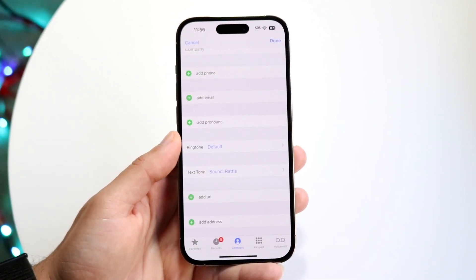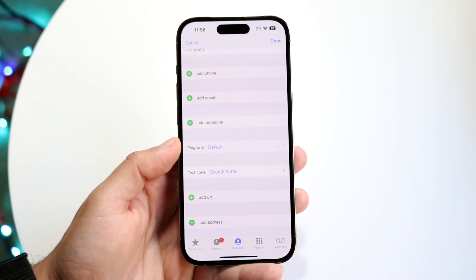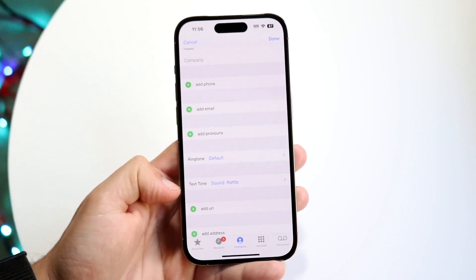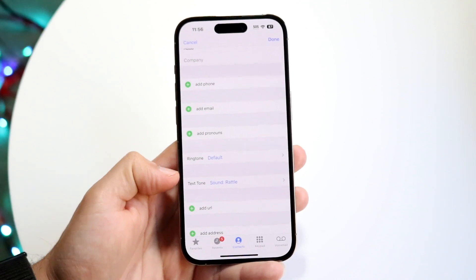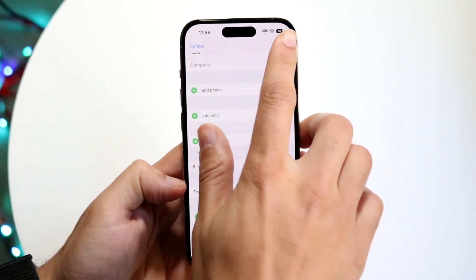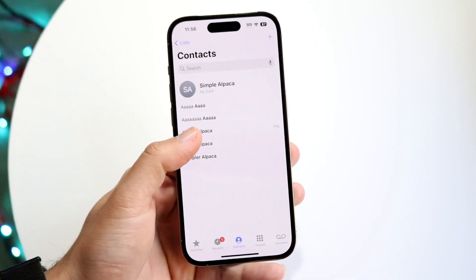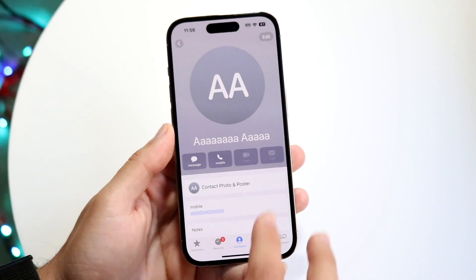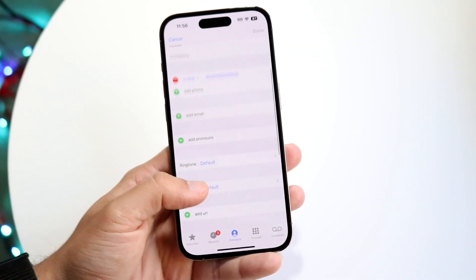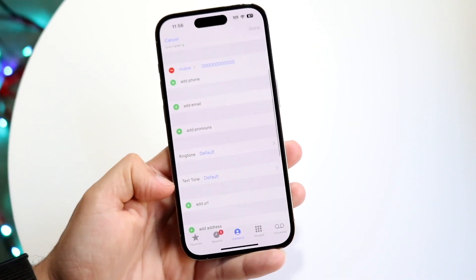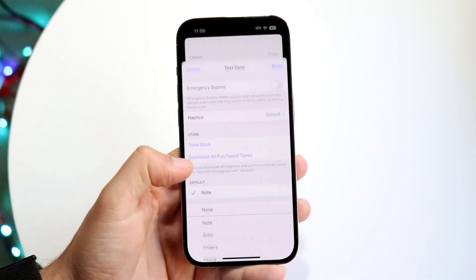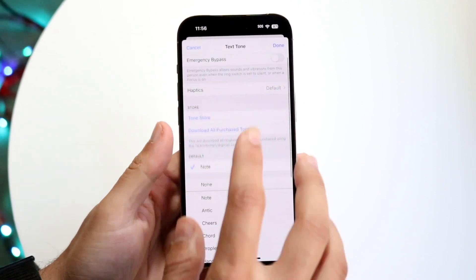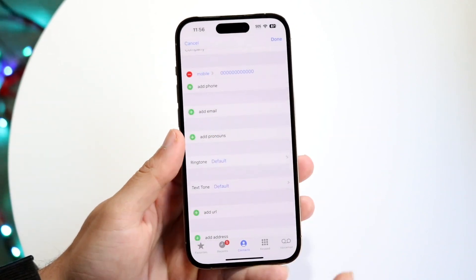It's a super cool process and it's super basic. Now whenever this person texts you, they're going to use this specific Texttone, so you'll know it's that particular person. You can do the same thing for another contact — click Edit, choose a different Texttone, and just rinse and repeat this over and over again.